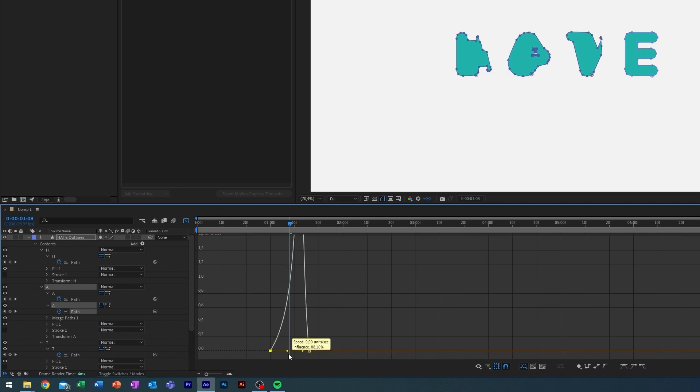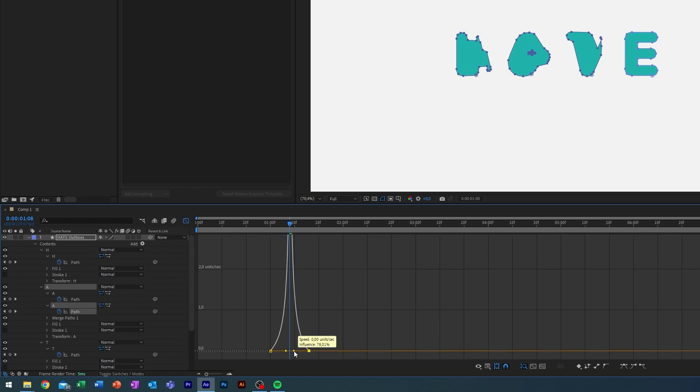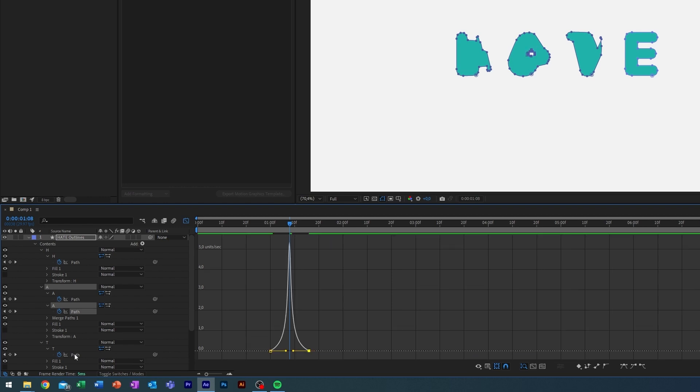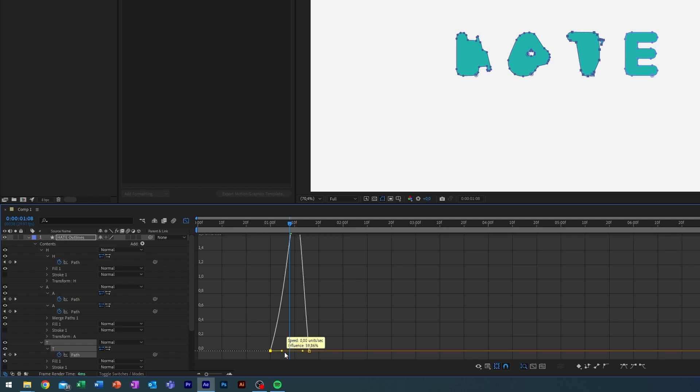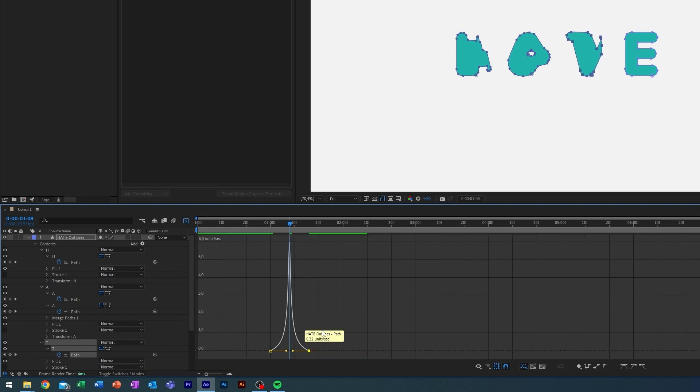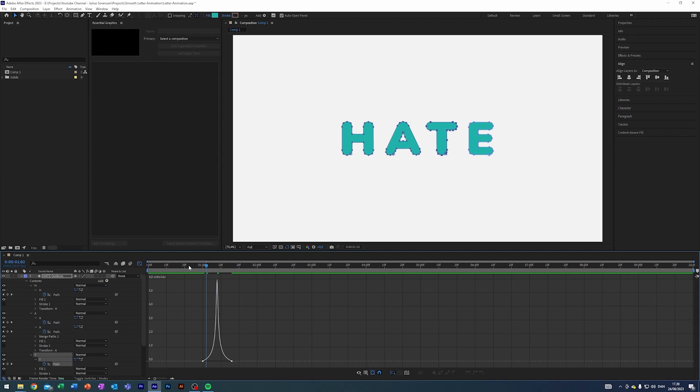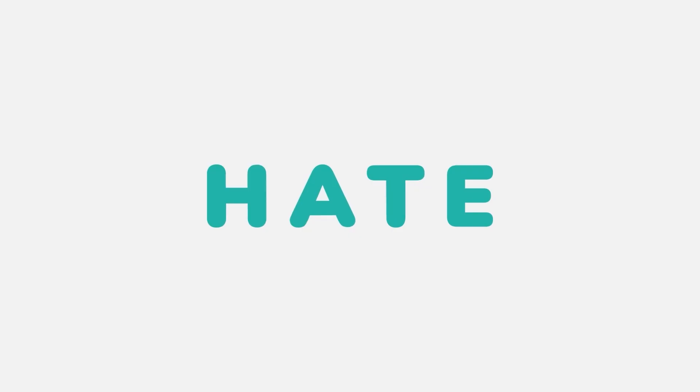But of course this all depends on the type of video or effect that you need to create or that you need for your video. But I like doing it this way here where you play around with the graph. All right let's see how this looks. And I think that's super smooth.